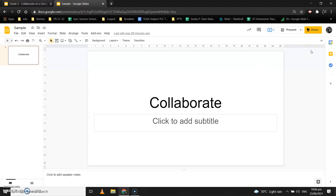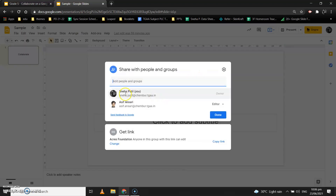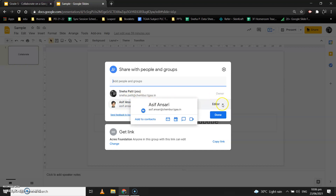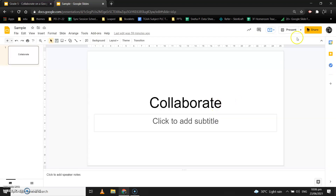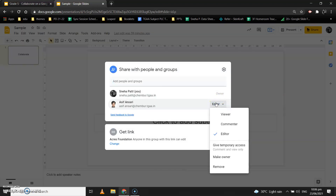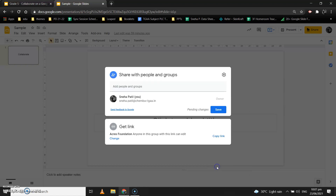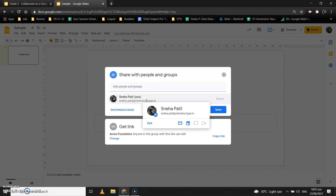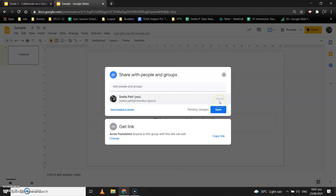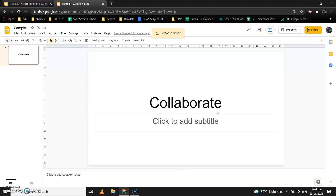Sometimes you've added certain people as an Editor but later you don't want them to have that access. To change permission, click Share again and you'll see a list of all collaborators. In front of each name it will say Editor, Viewer, or Commenter. Click on the role to change it — you can remove them, make them Owner so they can also manage permissions, or change their role. Once you remove someone, only you will have edit access. After changing permissions, click Save to apply the changes. I hope this was useful!